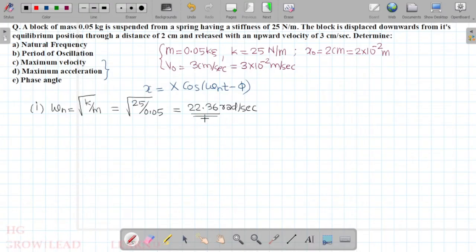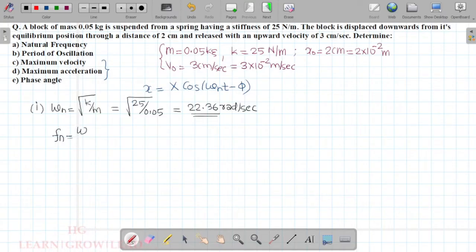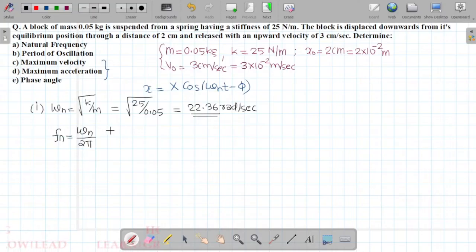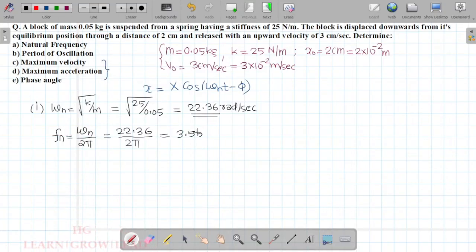Now we calculate the natural frequency in cycles per second. fₙ is equal to ωₙ divided by 2π. So fₙ equals 22.36 divided by 2π, which gives approximately 3.558 cycles per second.